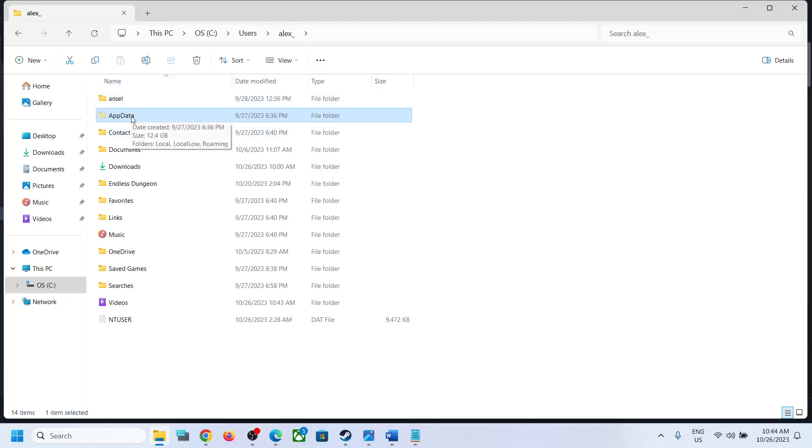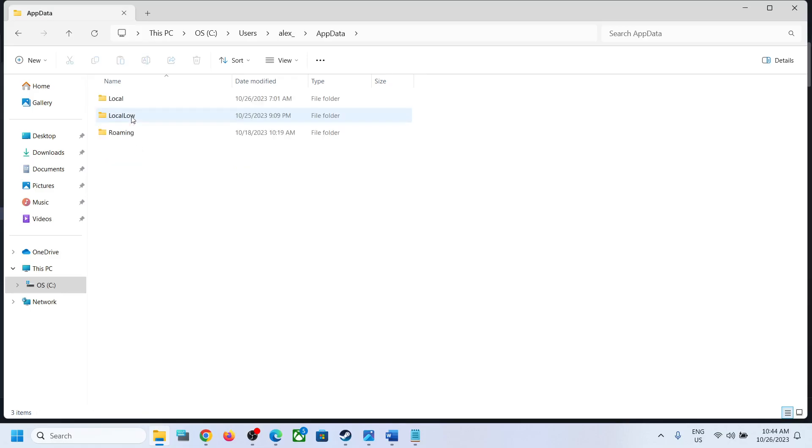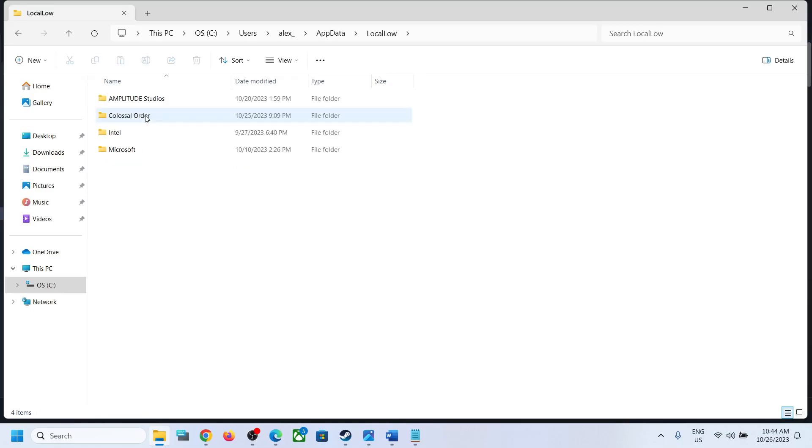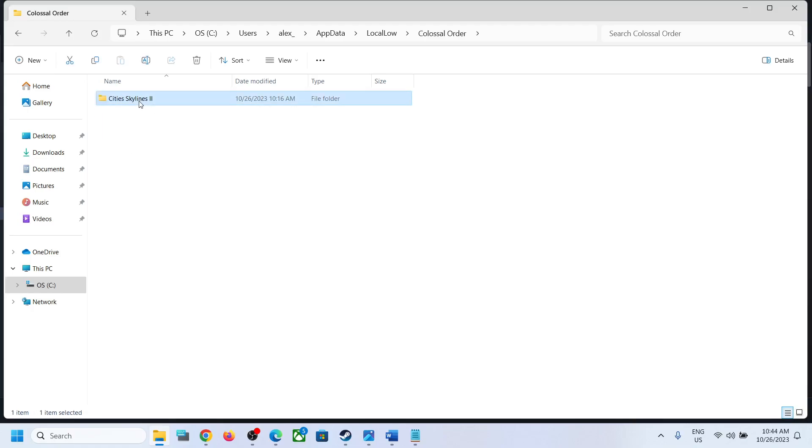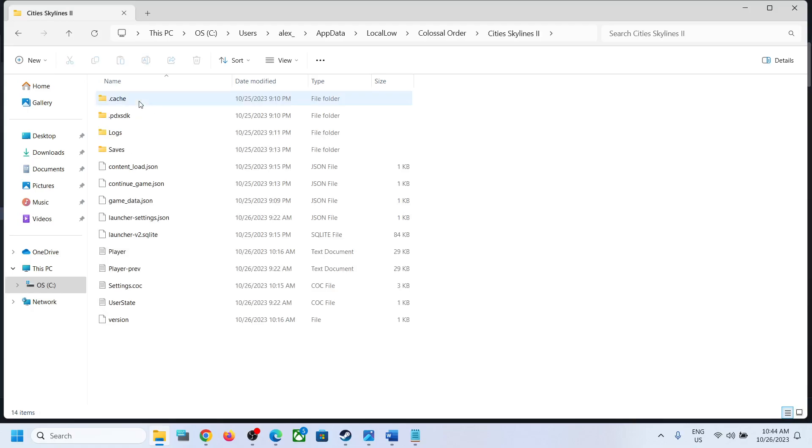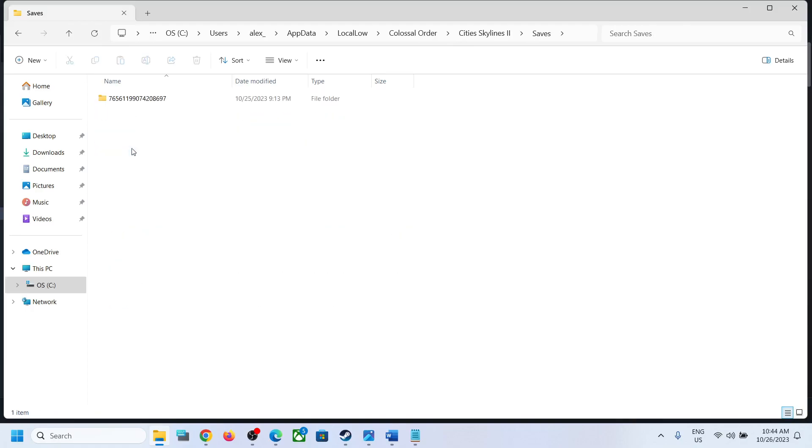Open the AppData folder, then open the LocalLow folder, then open the Colossal Order folder, and now open the Cities Skylines 2 folder. Here you can see the Saves folder. Open this folder and this is where you can access the save game files.